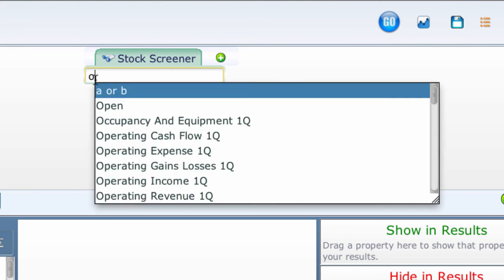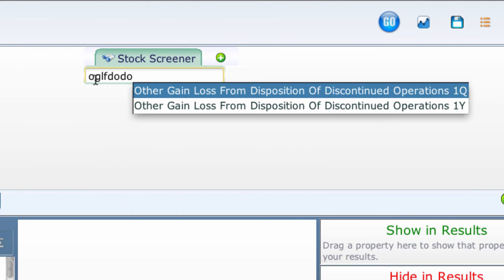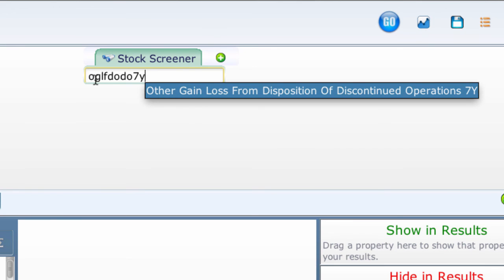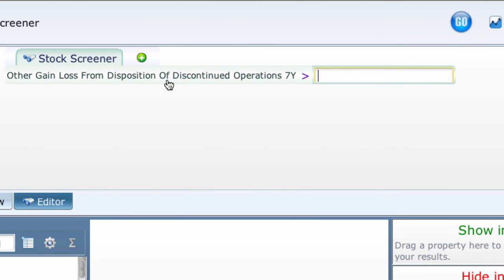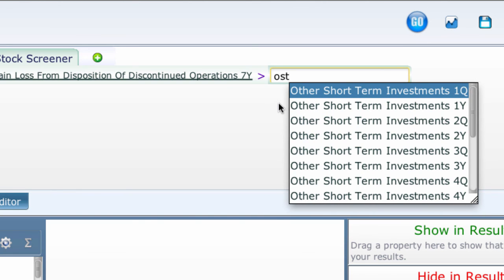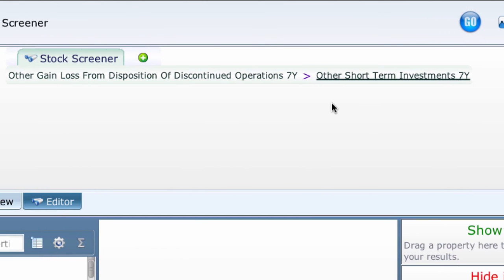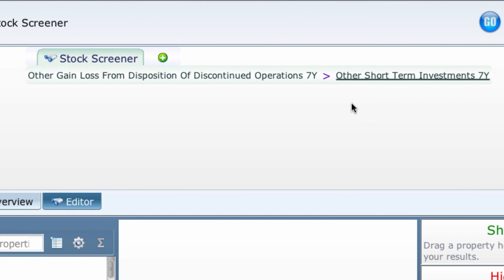Let's play with this to really make the point. Enter O, G, L, F, D, O, D, O, 7, Y and press return — that is some really long property name. Just to continue this point, in the next box enter O, S, T, I, 7, Y and press return. You get one long statement. But I hope you see how easy it is to use shortcuts, even with long property names. Normally you'll use much shorter choices.